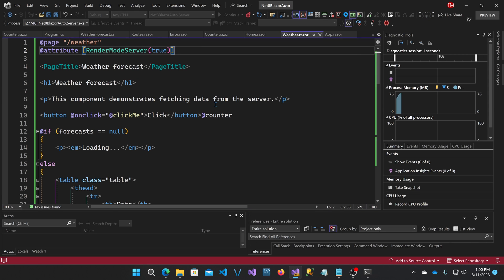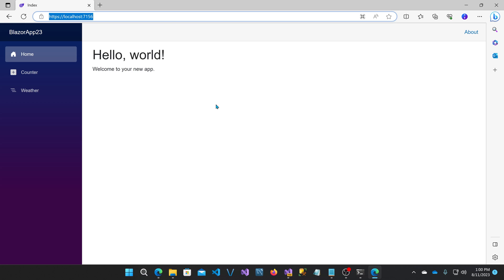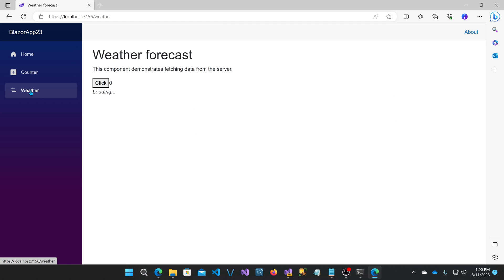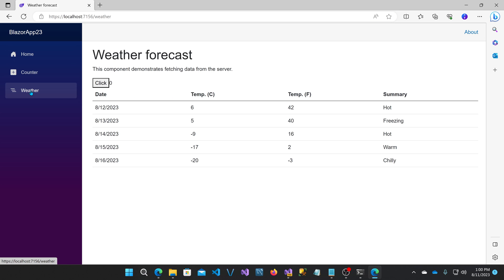Now its interactivity is going to work. The SignalR connection will be established and it'll be able to go back and forth and update. If I go over to weather and then I click, you'll see that it's functioning now.